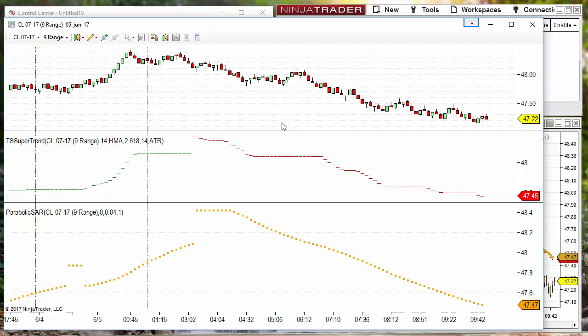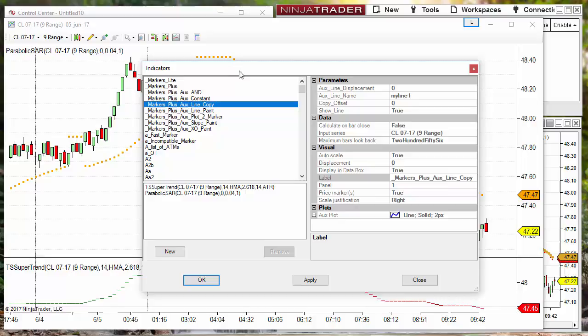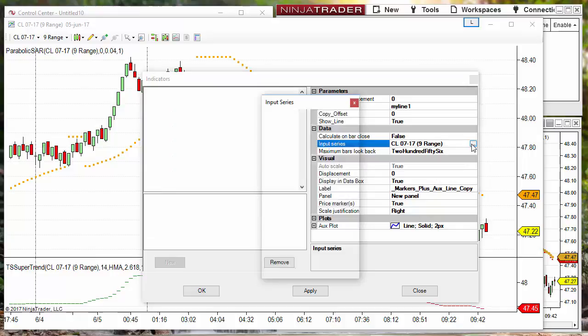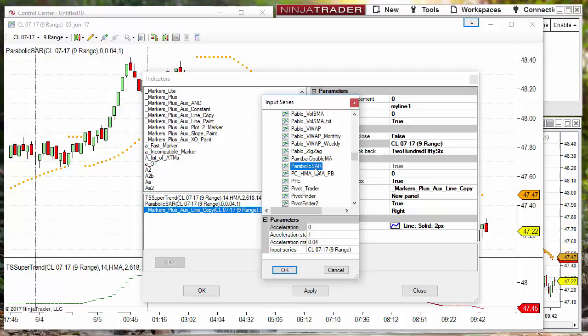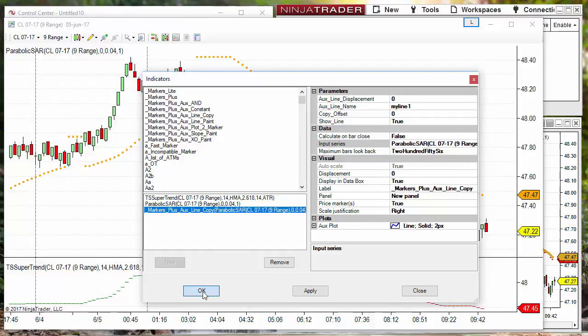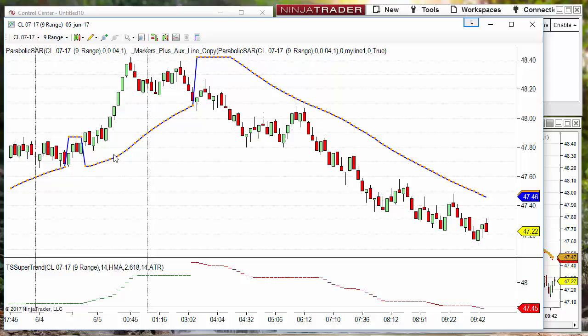For the Parabolic SAR, where we only have one line, as seen on the previous video, we only need to copy the line and also the price, so we use the Copy indicator. We select the only line that this indicator has — for this example it is a Parabolic SAR — and assign a name. At the bottom we get the copied version of the line, and we can see that both the original and the copy match.